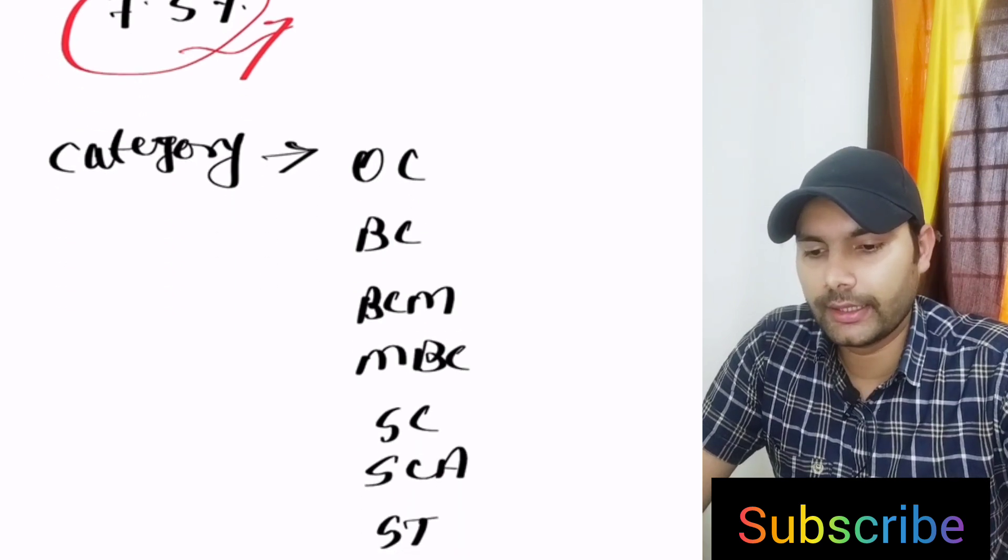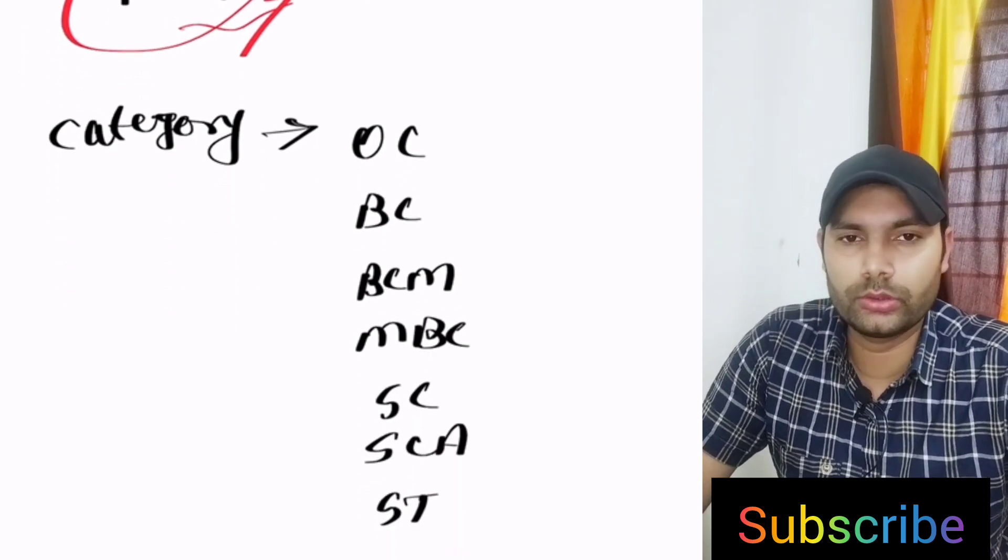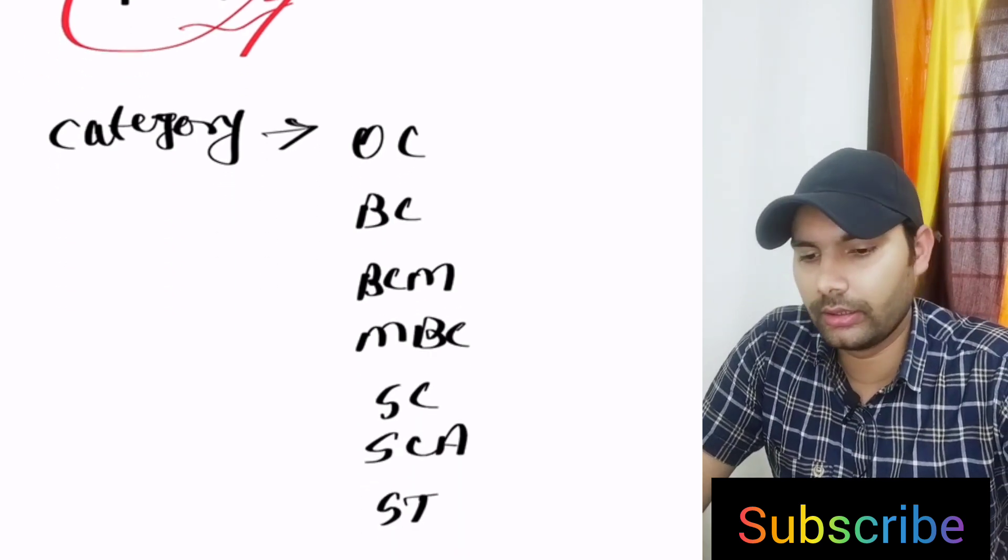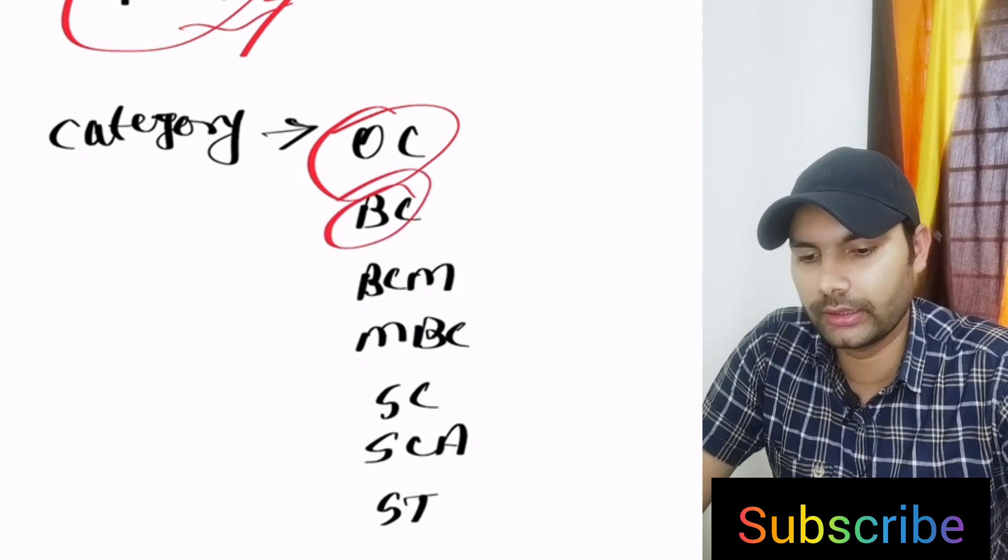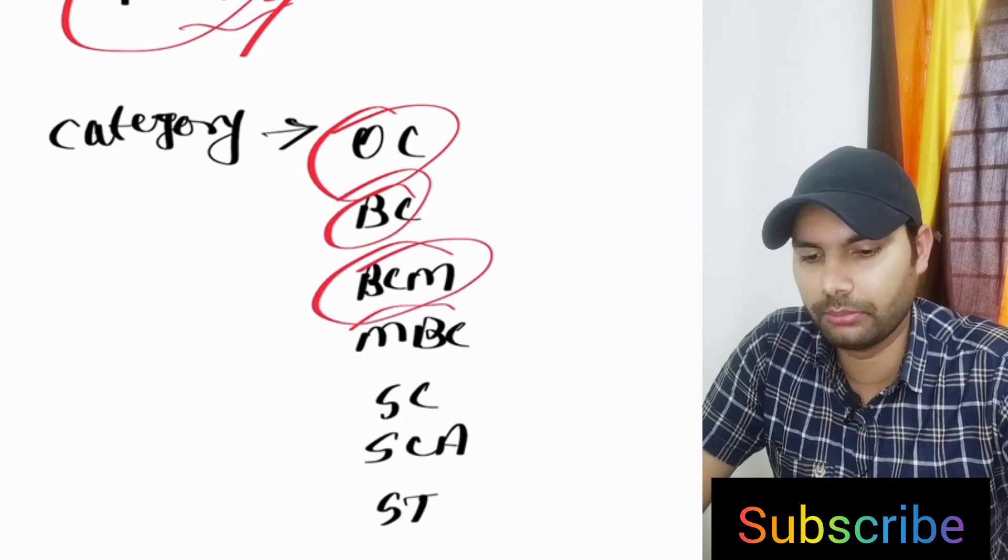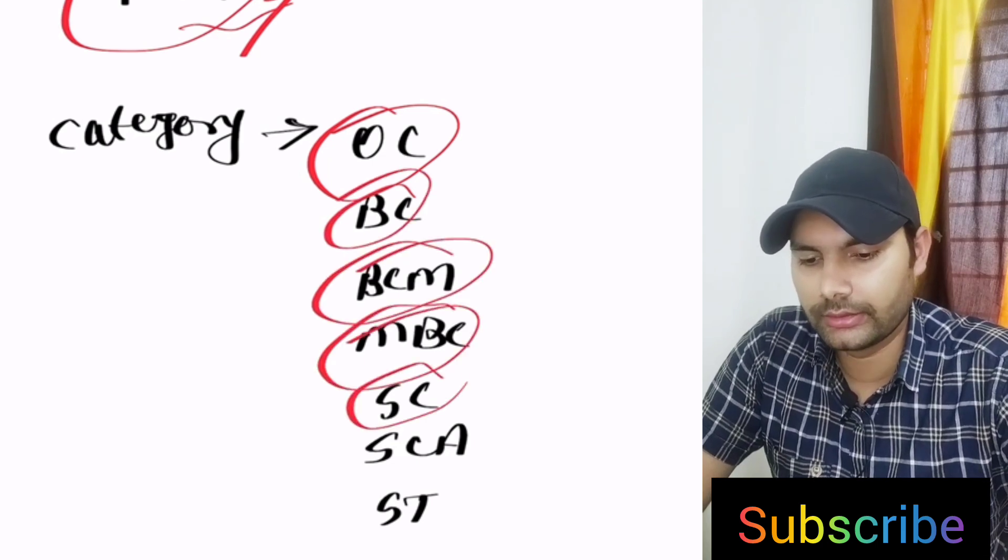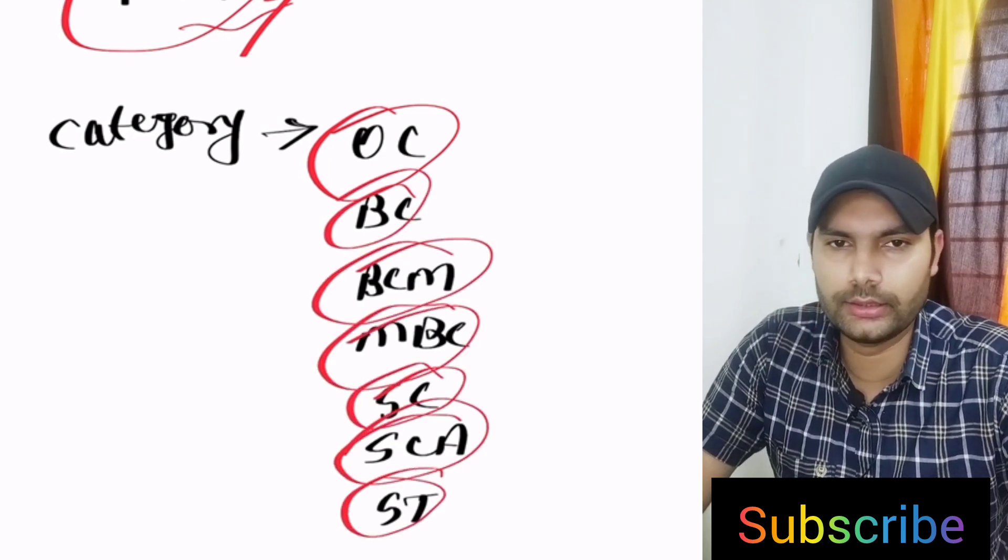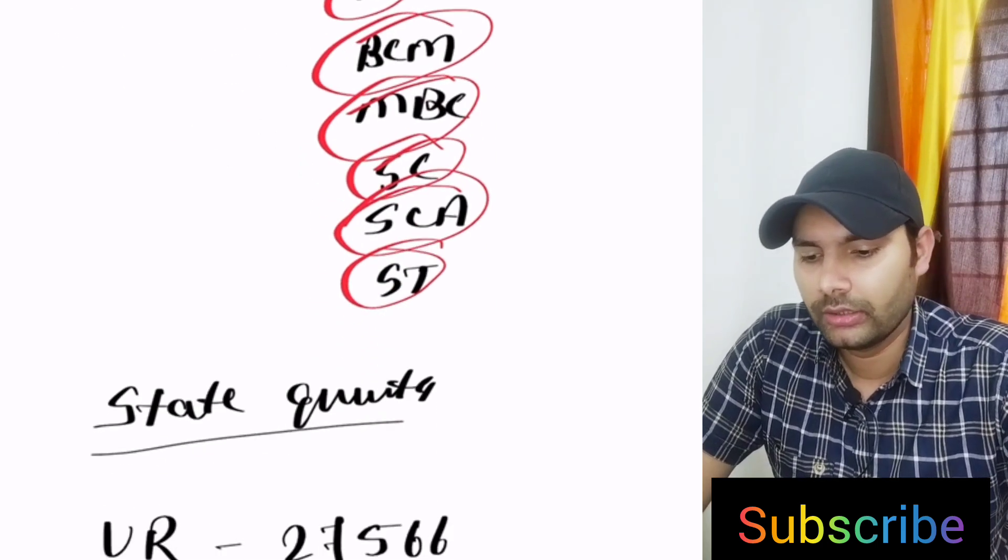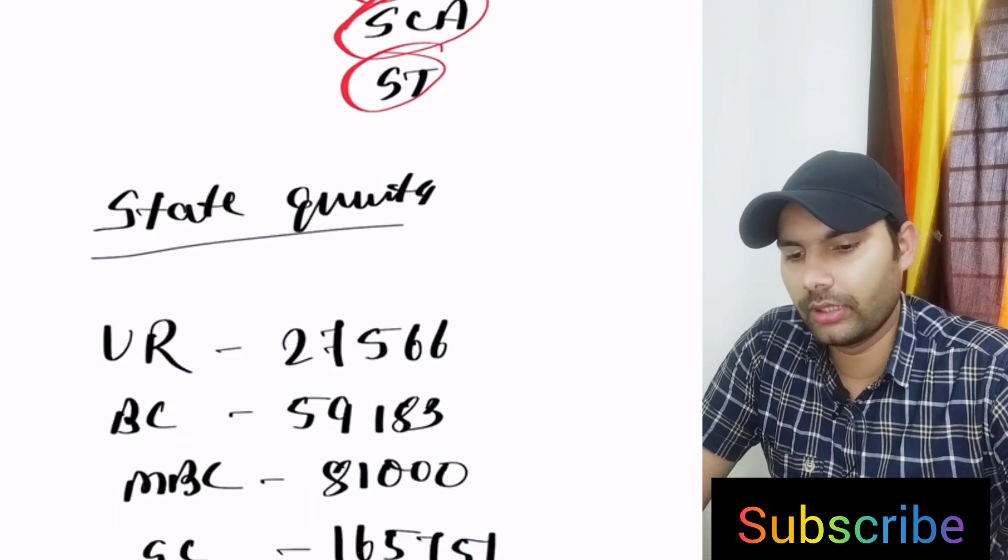There are the categories: in Tamil Nadu there is the open category, BC category, BCM, MBC, SC, SCA and ST categories are there.